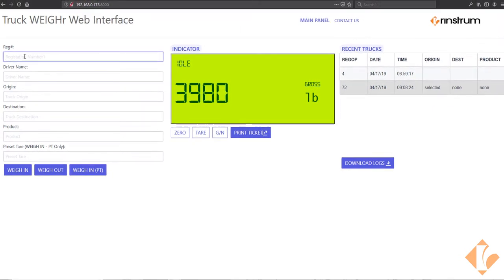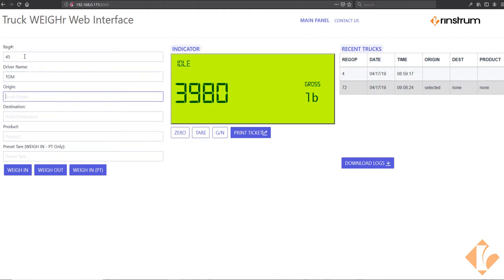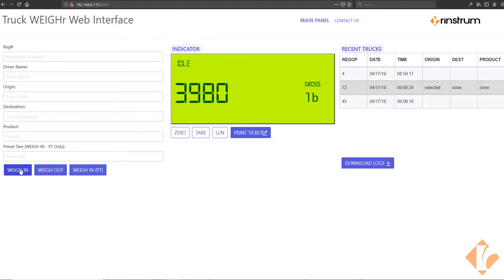Let's go ahead and do a weigh in so you get to see what that looks like. We'll do 45, Tom, and we'll do a weigh in. So you get to see recent transactions here in this menu.